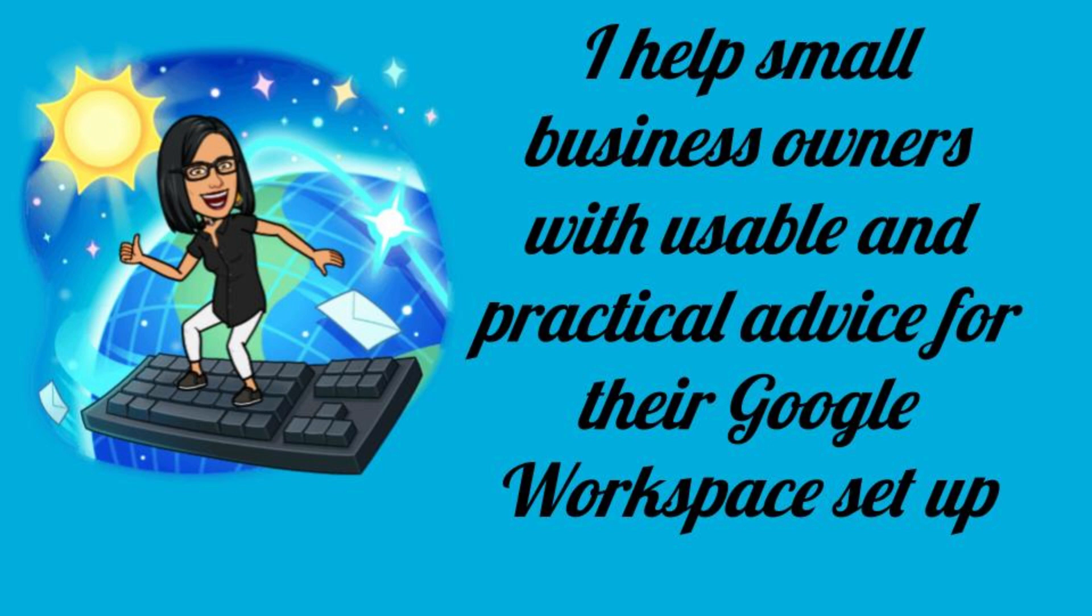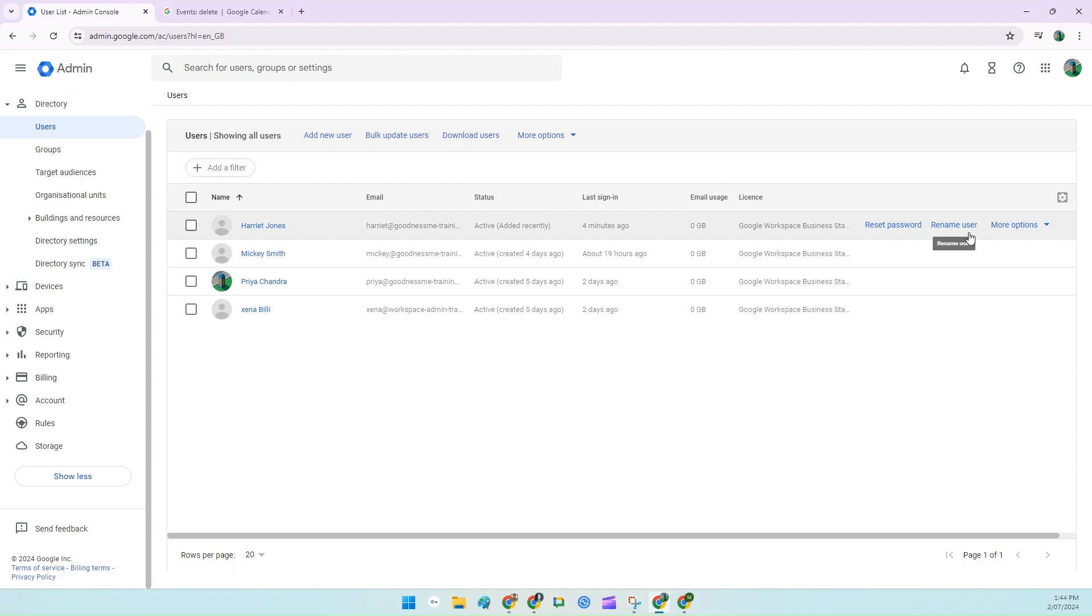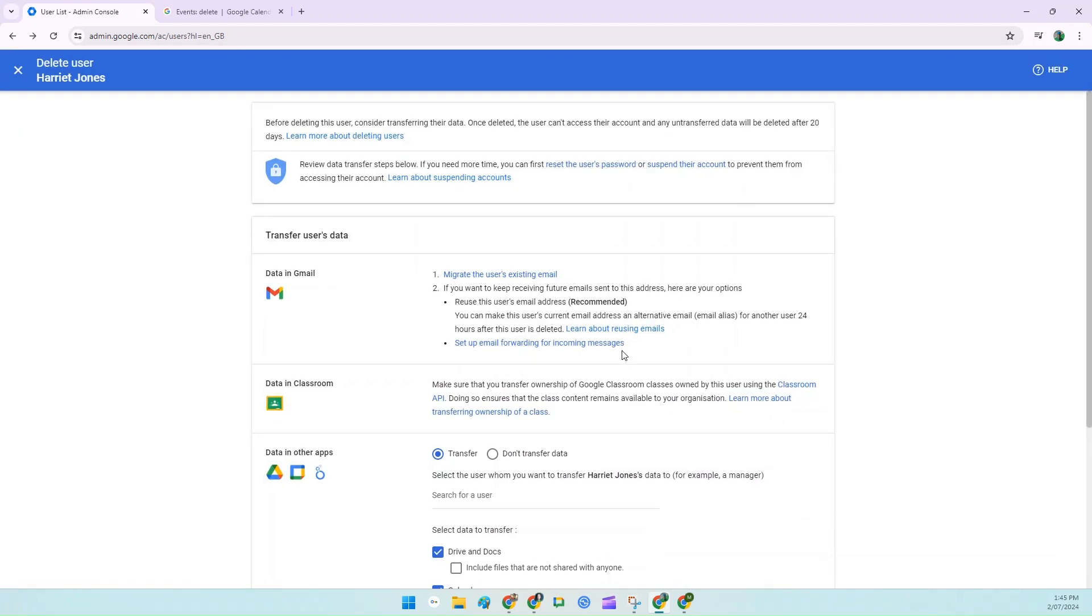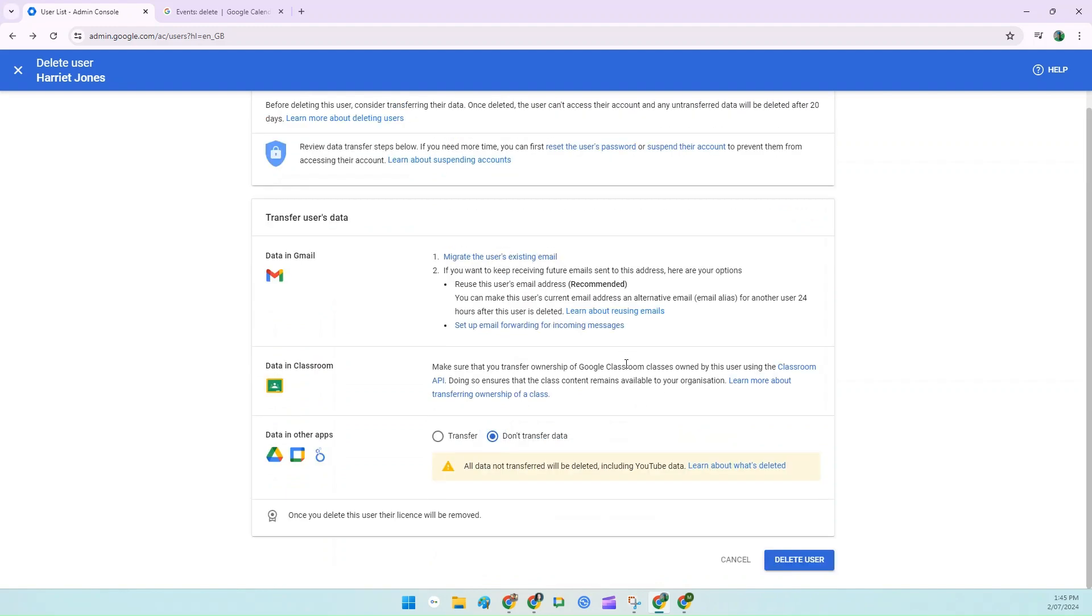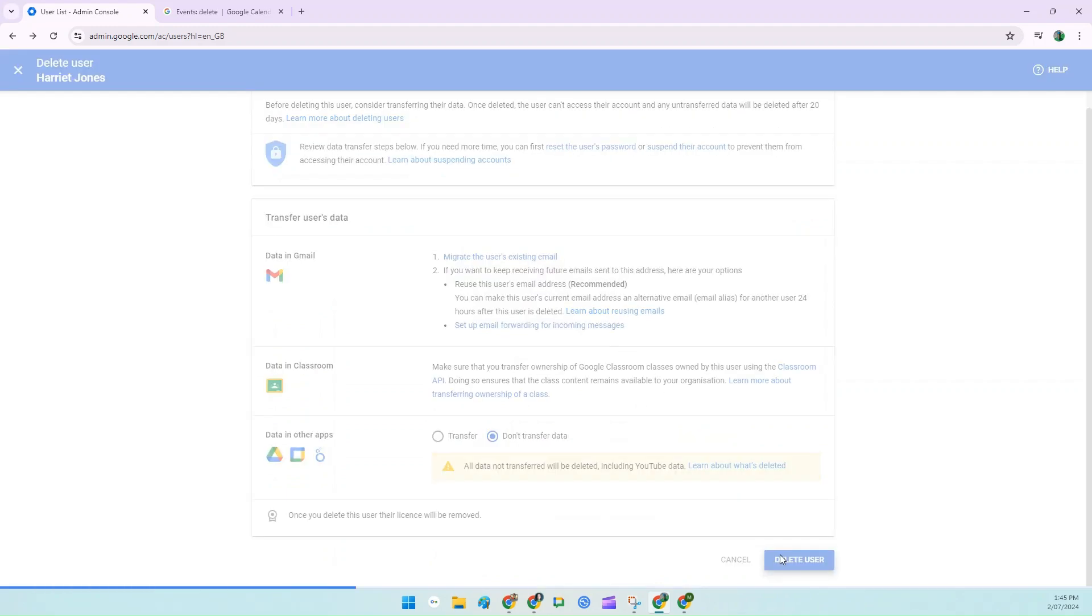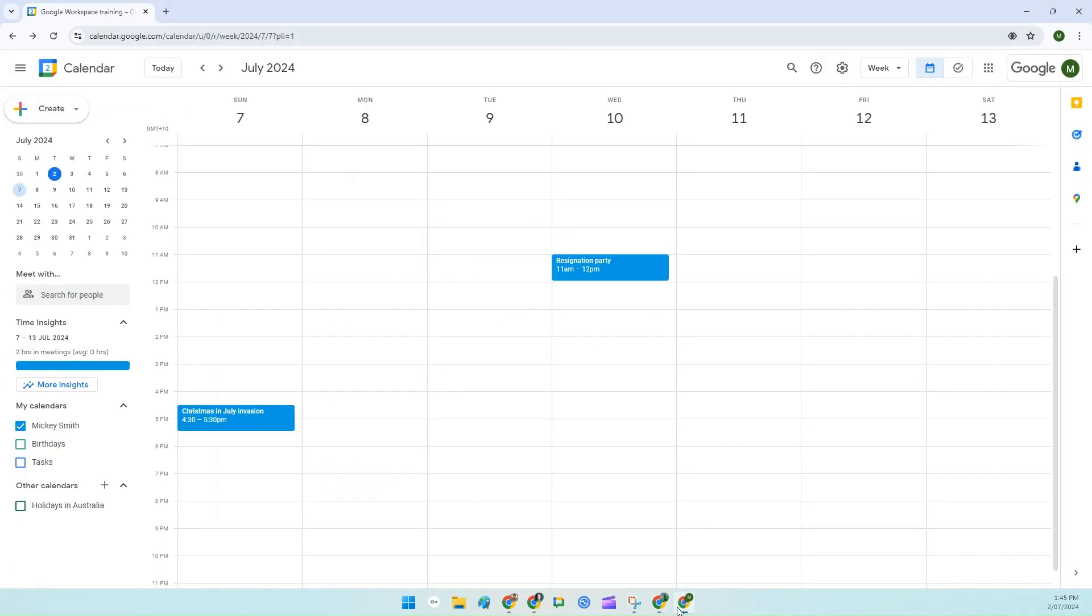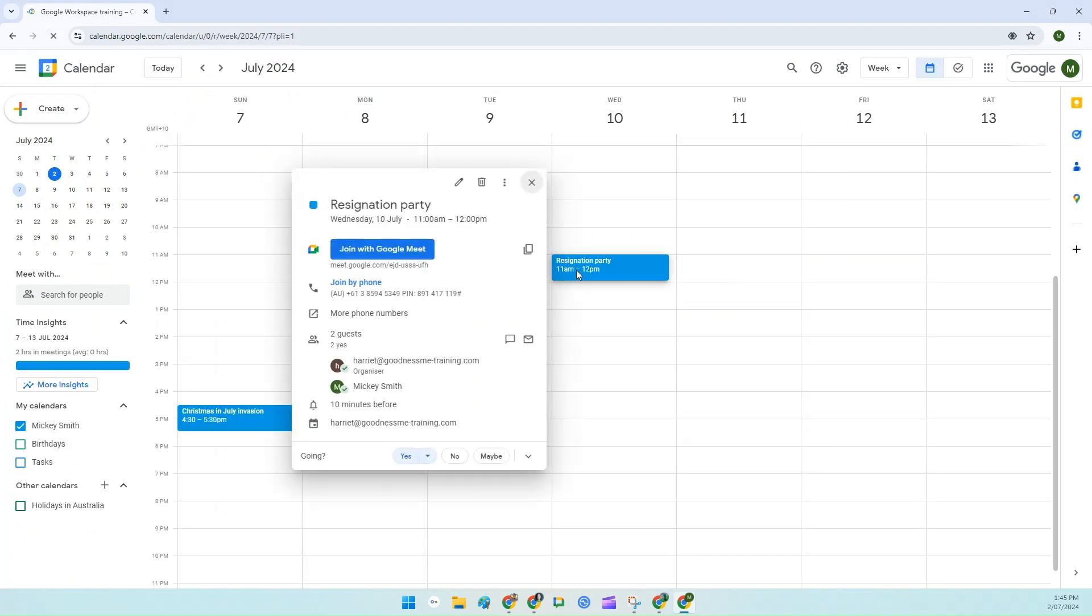In this scenario, Harriet has recently resigned and so I've deleted her account. But for some reason when I did this, I chose not to transfer any of her data. And now I've got people like Mickey complaining that they can still see the events that she organized on their calendar.